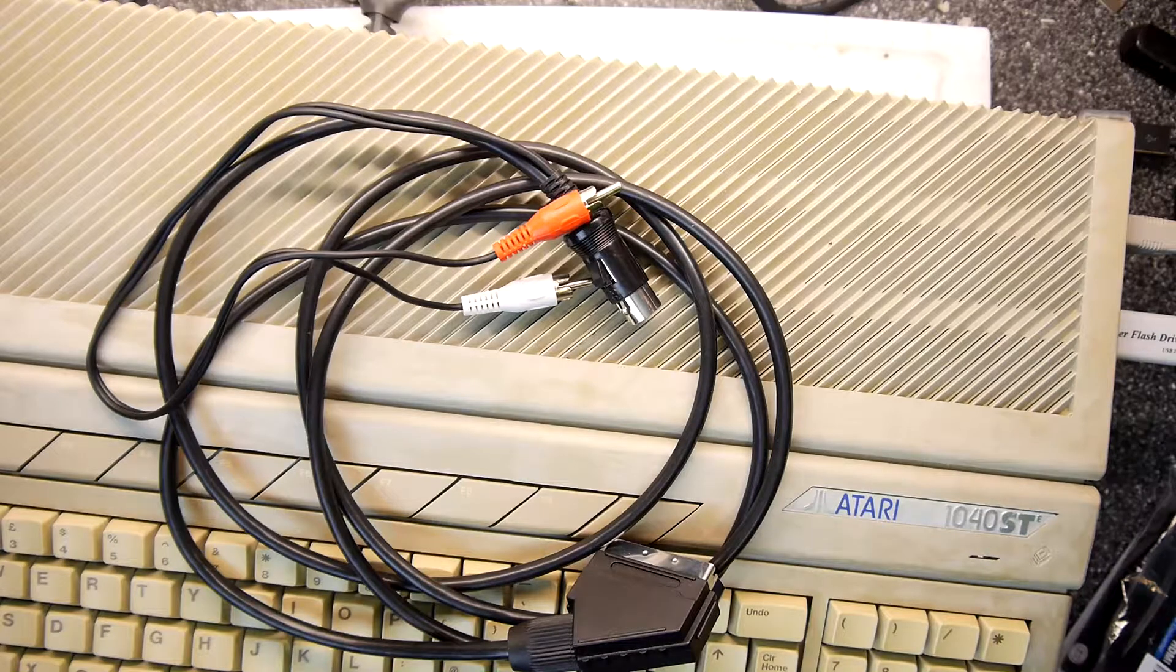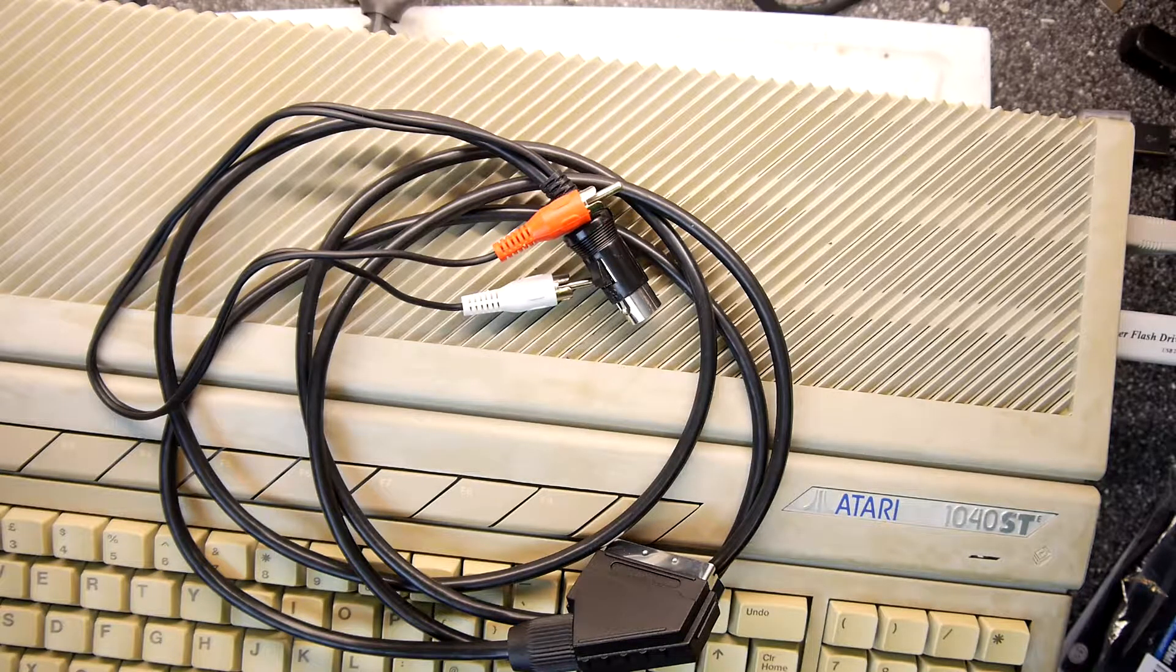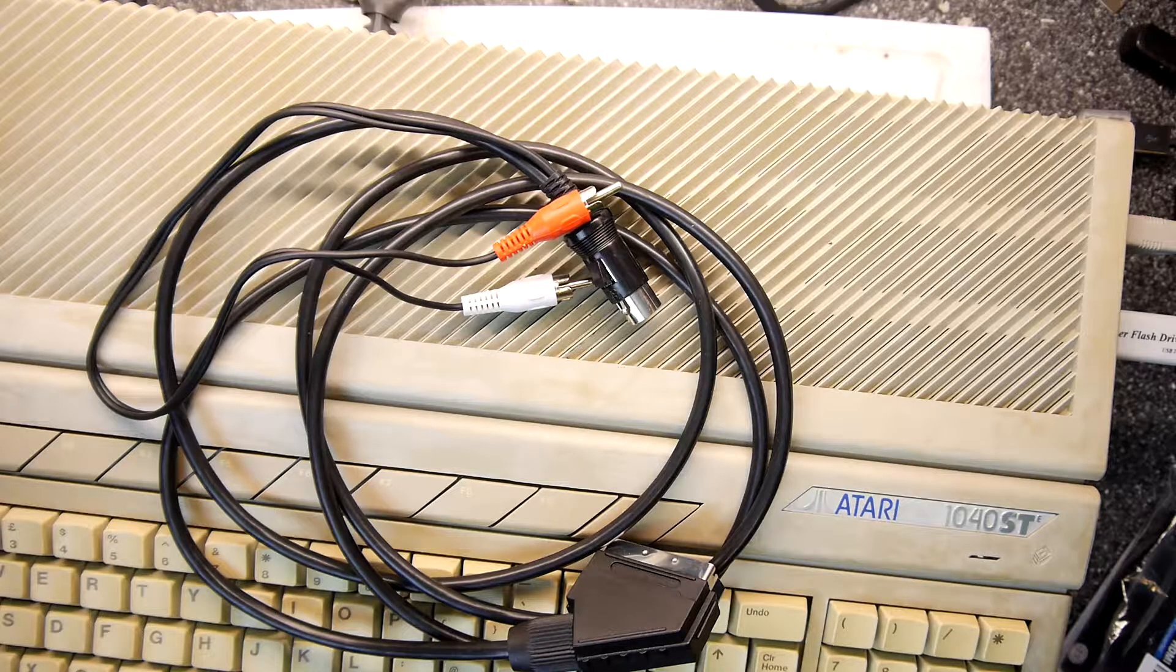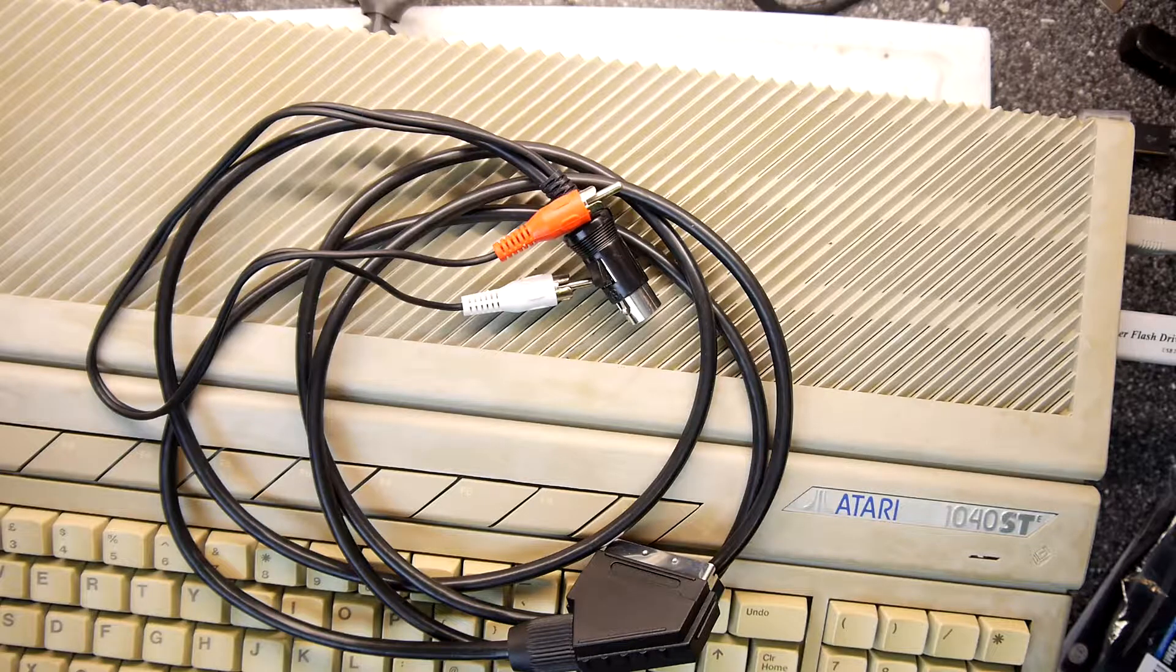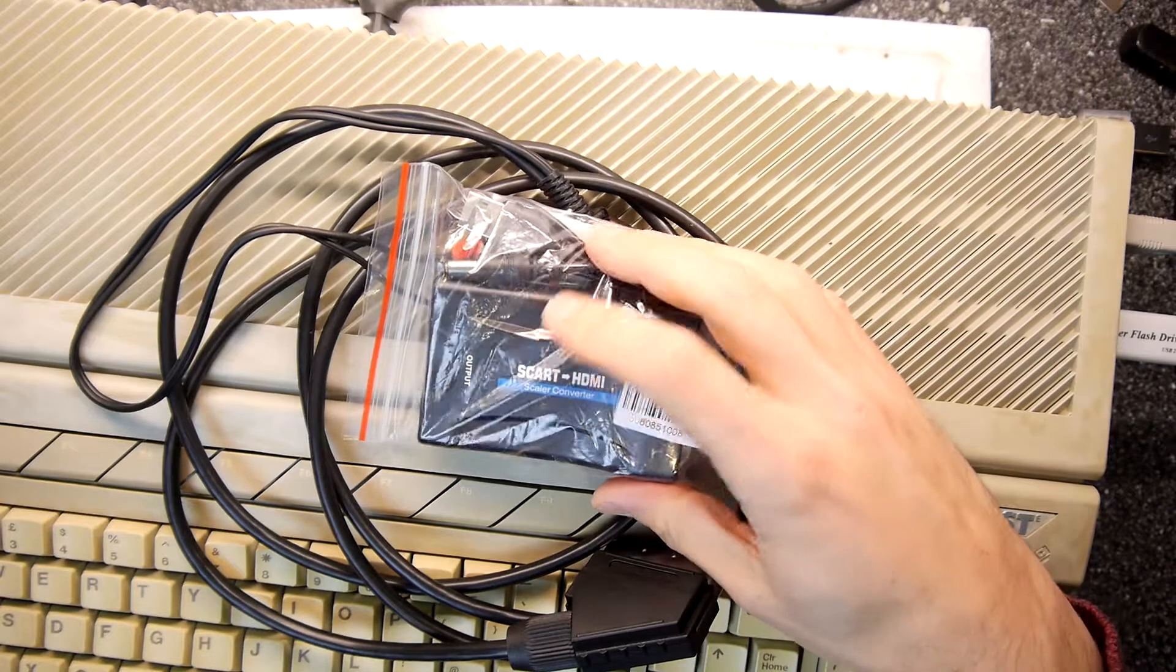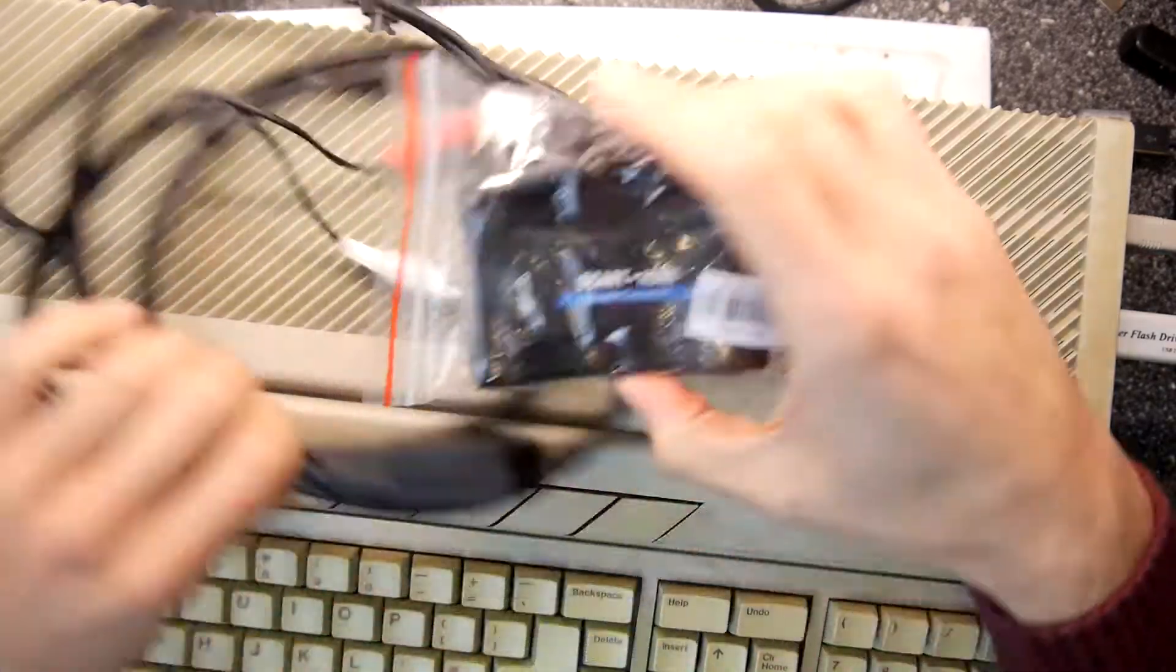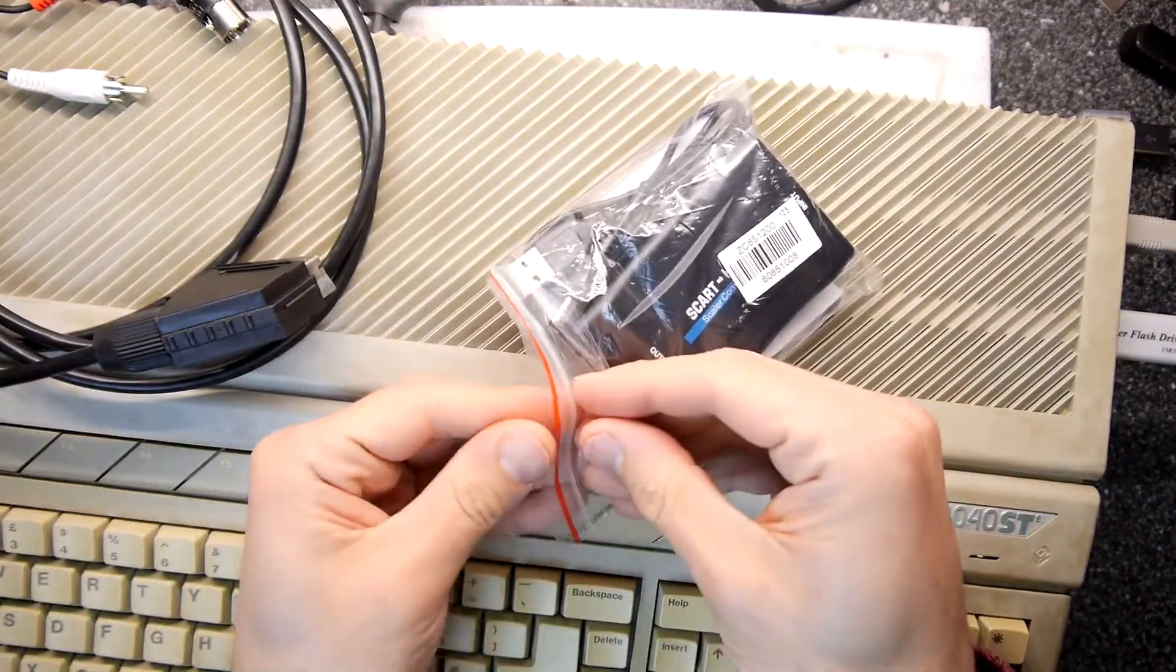I'm going to try this now and this is basically a SCART to HDMI adapter. The reason I'm trying this is because if this works reasonably well, especially if it's using an RGB signal, then there's the possibility of actually building this into the Atari, just taking it out of its case and putting it straight in.